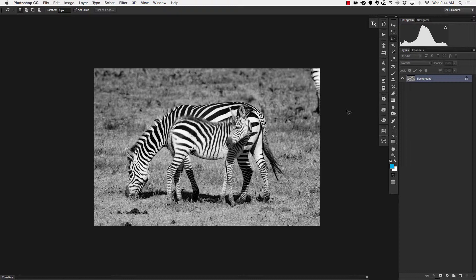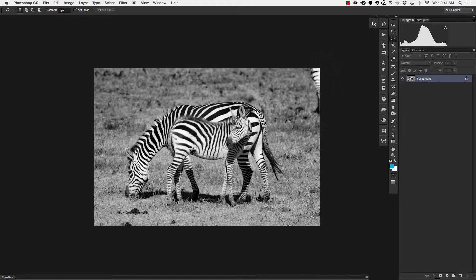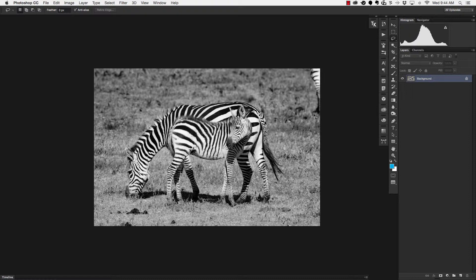Alright here we are so I'm looking at this image and the first thing that I see that I don't like is the zebra that's up here in the upper right hand corner that had gotten cut off. So the first keyboard shortcut I'm going to show you is how we can pull up our crop tool.